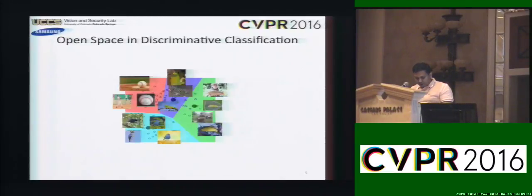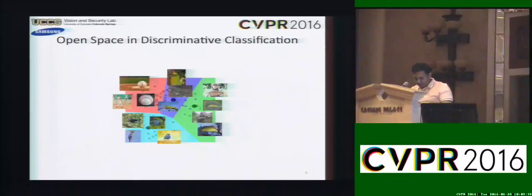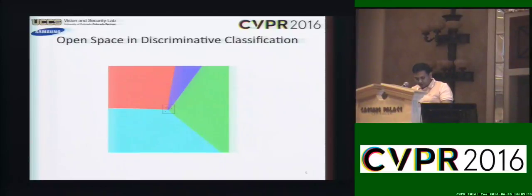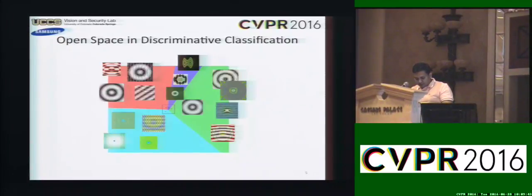Our hypothesis is that CNNs suffer from open space risk, common to any discriminative classifier. The softmax layer divides the output space into N half-spaces, each with potentially infinite volume. Recognition systems should be able to reject unknown, unseen classes at test time.